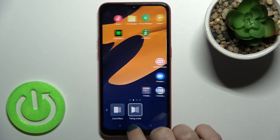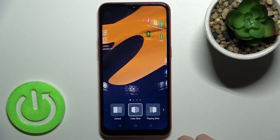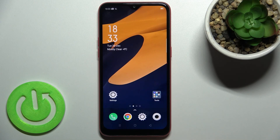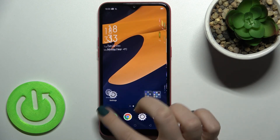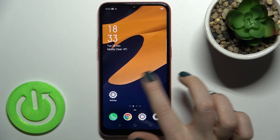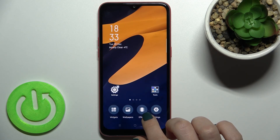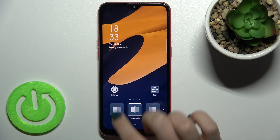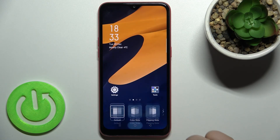For example, we'll go with the cube slide. Now, to set this animation, tap on the home button, and as you can see, our home screen transition has changed successfully. If you want to go back to your default animation, just go again to the effects icon and switch your current animation to the default one.